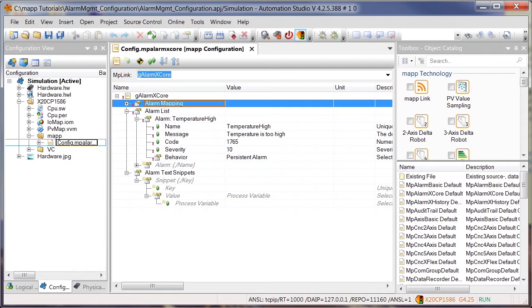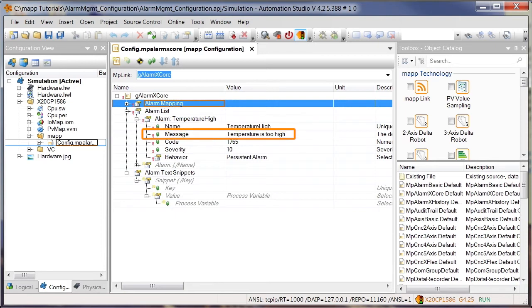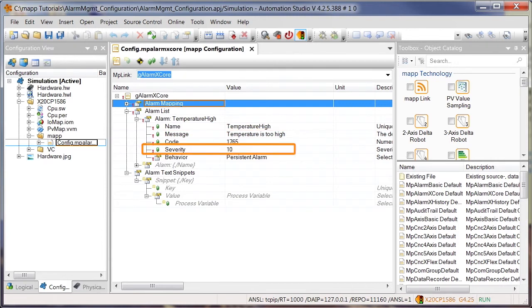All user-defined alarms are listed here, and you can define the alarm name, which uniquely identifies the alarm within the program, as well as the alarm text. Instead of entering text directly, it's also possible to link to a text in the text system. The severity of the alarm is defined by the severity parameter.